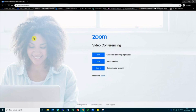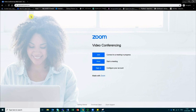Hello and welcome to this short video on how to create a Zoom account using your university credentials. The first thing you need to do is go to the webpage plymouth.zoom.us